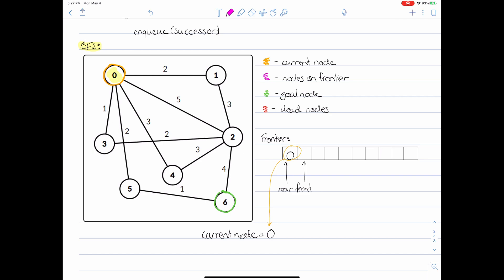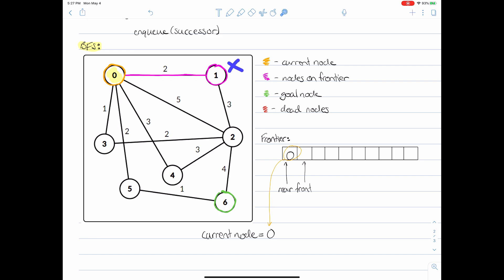We take our current node and expand it, meaning we go to the successors — the nodes adjacent to the current node. Then we ask what I like to call the big question: is this node the goal node? Well, the goal node is actually node six, so no, it's not the goal node. Therefore, since it's not the goal node, we need to take this node and enqueue it into our frontier.